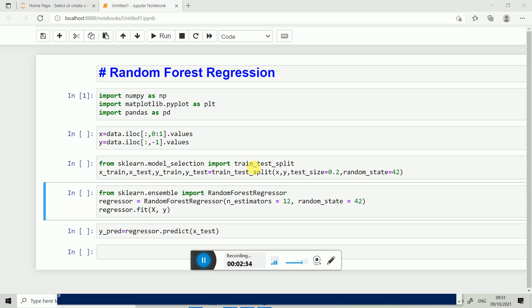So I think you understand how Random Forest Regression works. In the next tutorial we will learn something new and after that we create a project by applying all the regression models and we will check which one is the best for which condition.